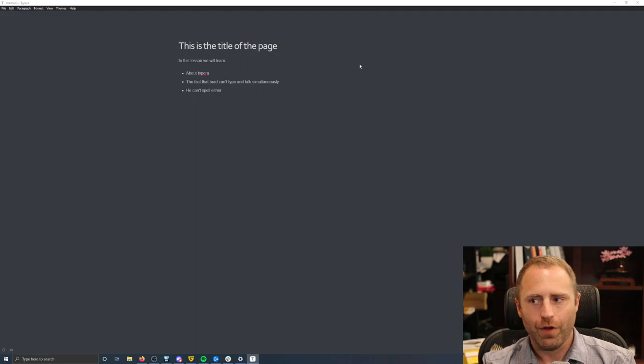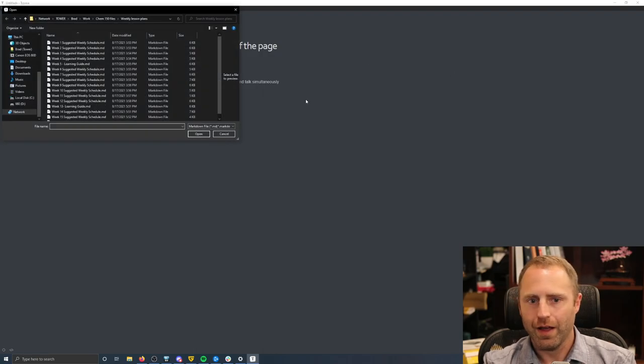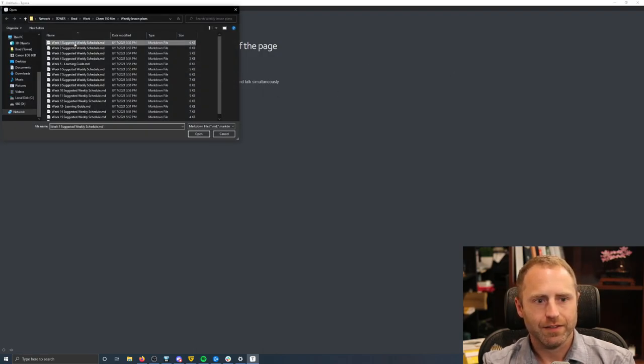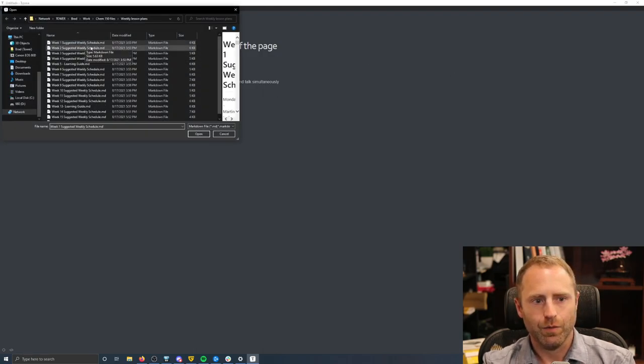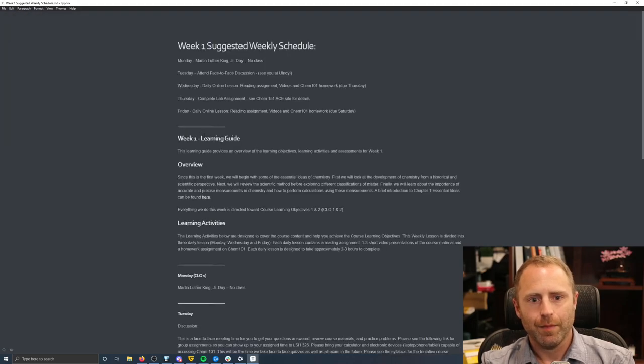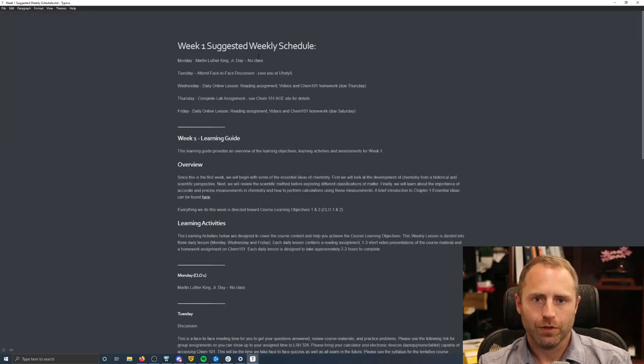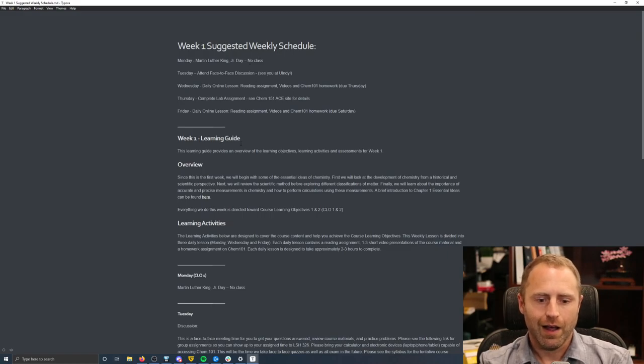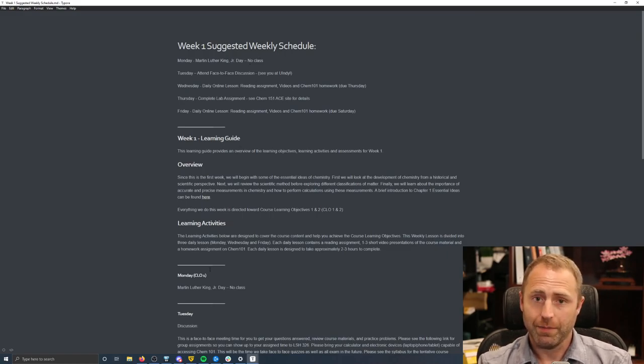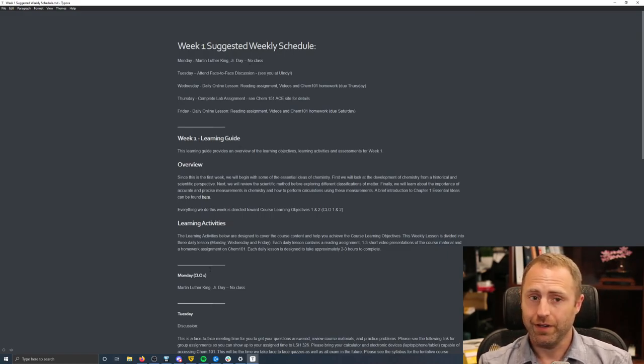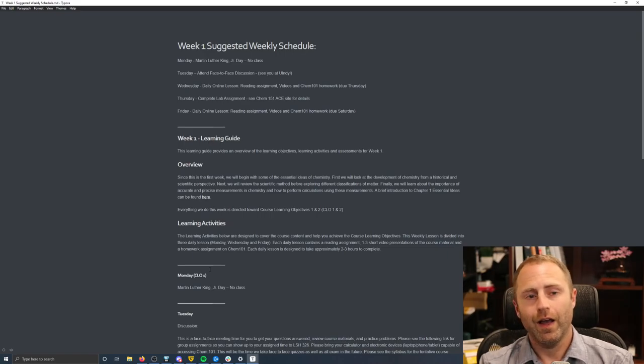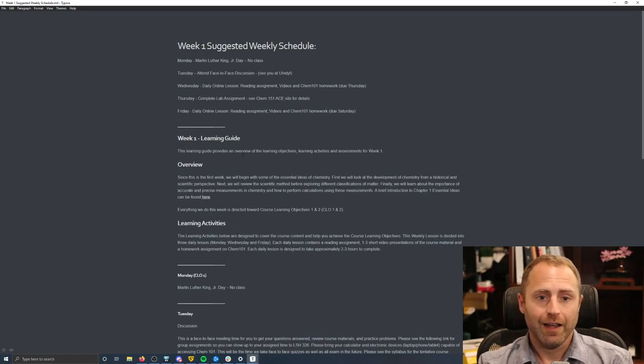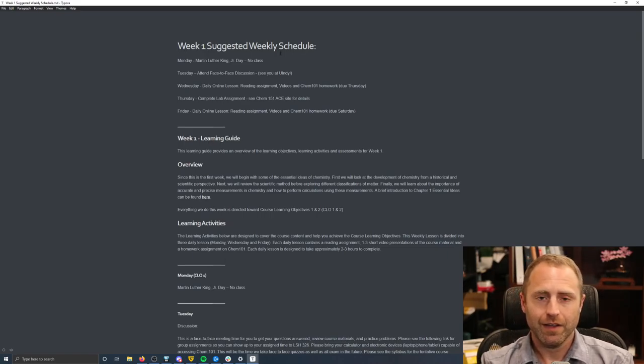So if I wanted to open up one of the previous files that I had already worked on, this is my lesson plan that I'm working on for week one of this semester. And what I did was I copied it out of ACE and I put it into this markdown editor here and so now stuff is in the markdown language.